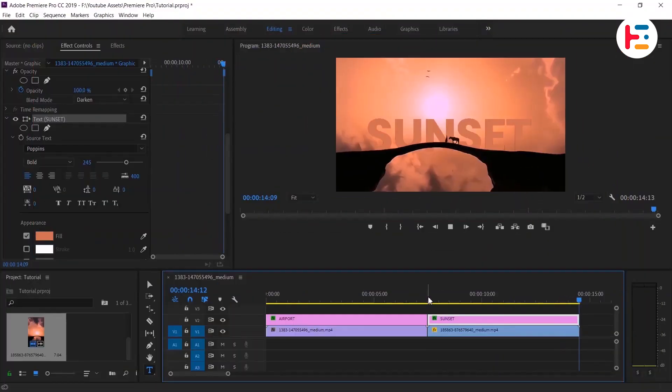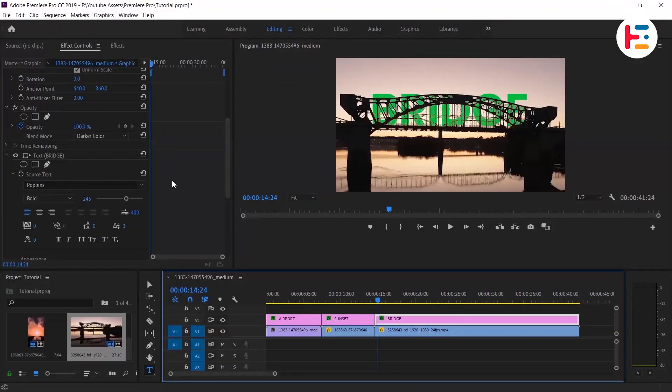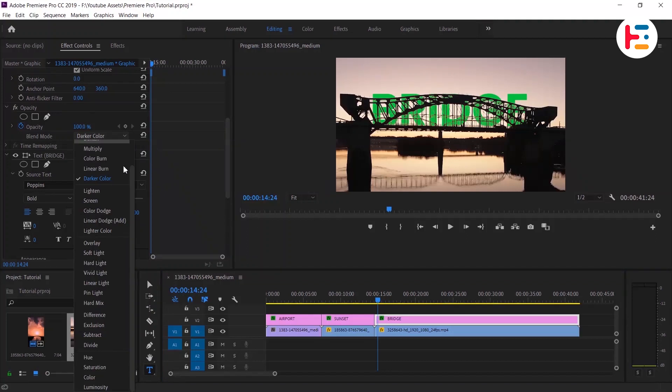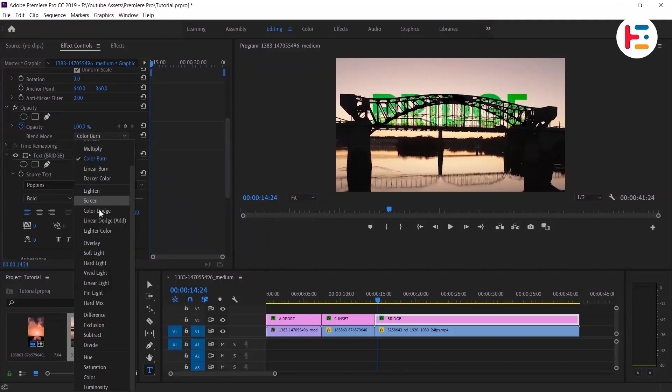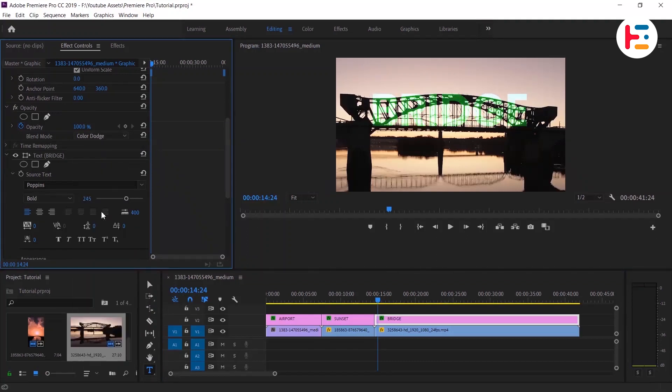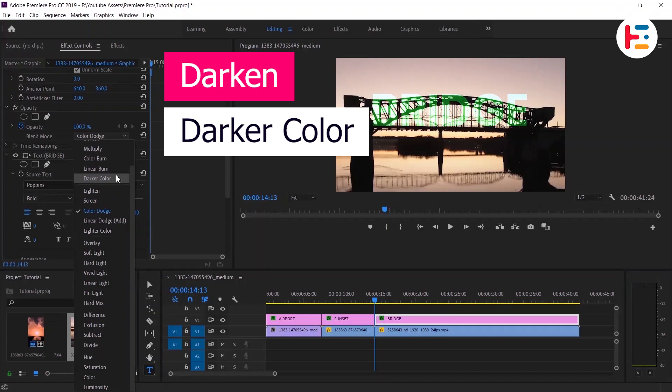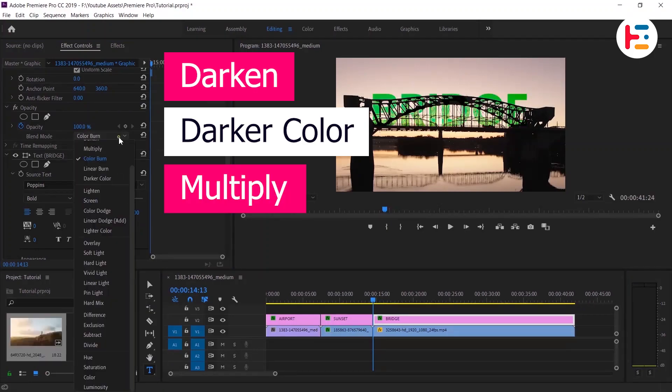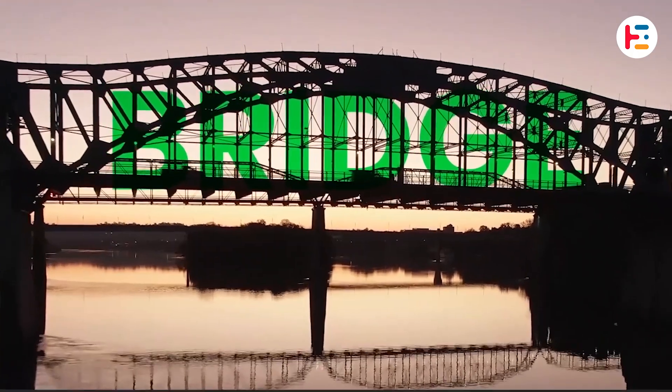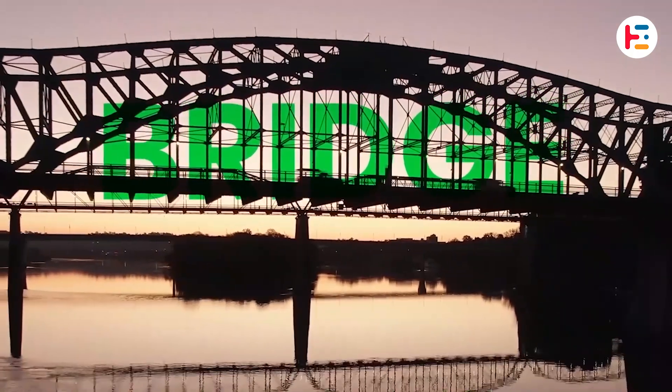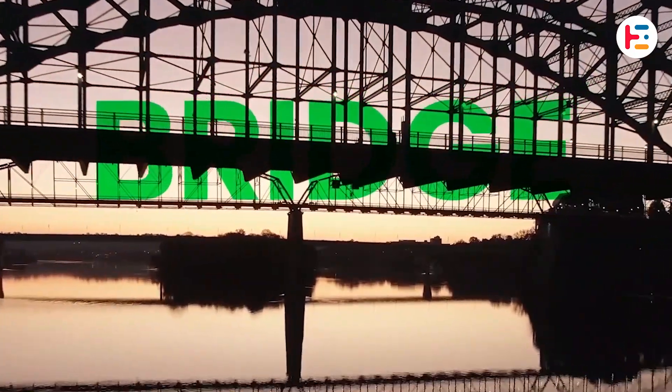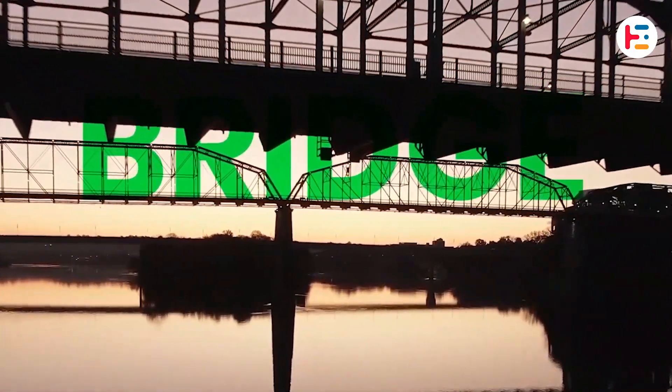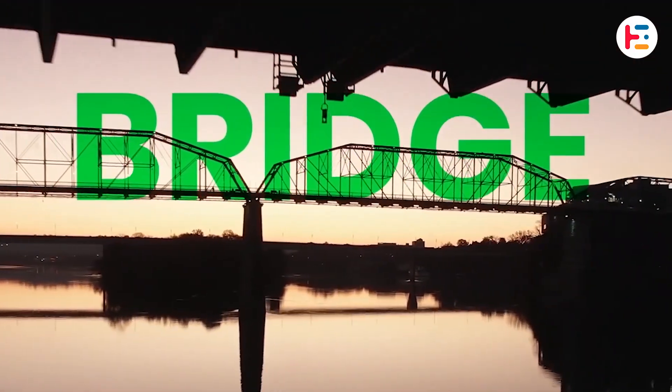Similarly this same technique may not always work. Such as in this example I've tried multiple blend modes. Darken, darker color and multiply option works better than others. Therefore in order to use this blend mode method, text color and saturation of color really matters.